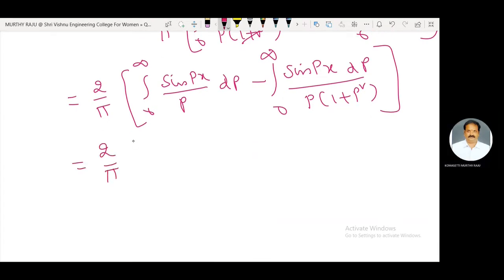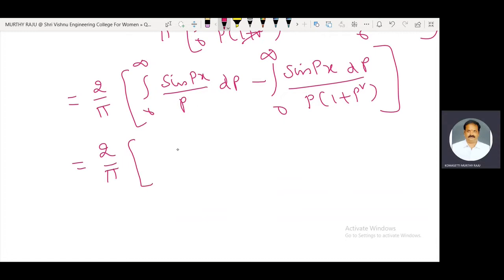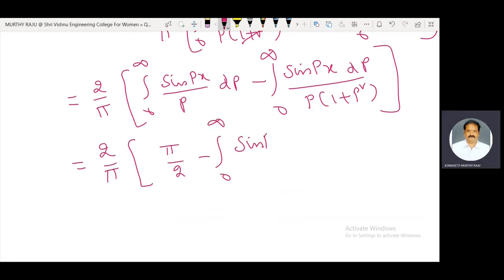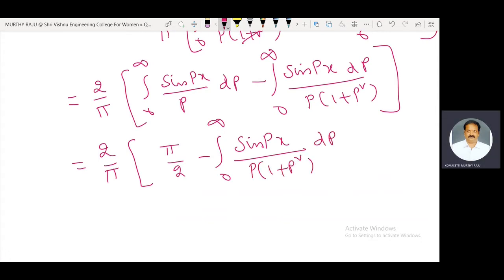The (p² + 1) and (1 + p²) terms cancel, giving (2/π) integral from 0 to infinity of [sine(px) / p] dp, minus (2/π) integral from 0 to infinity of [sine(px)] / [p · (1 + p²)] dp.